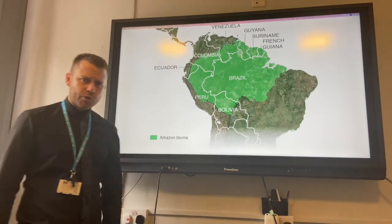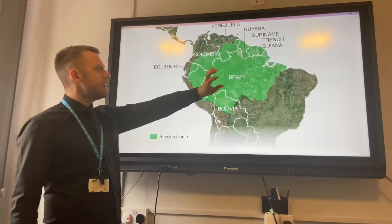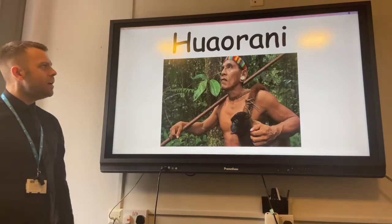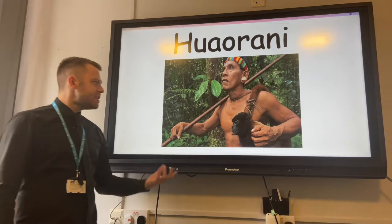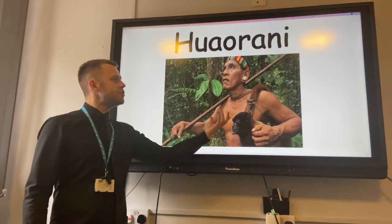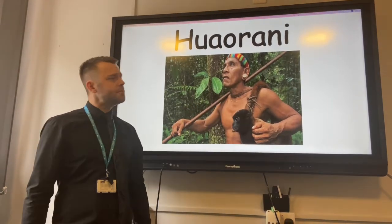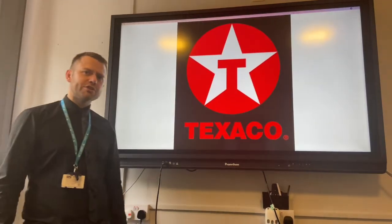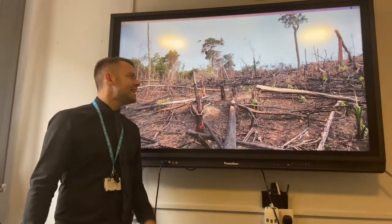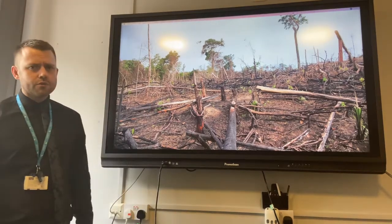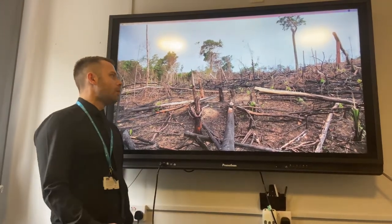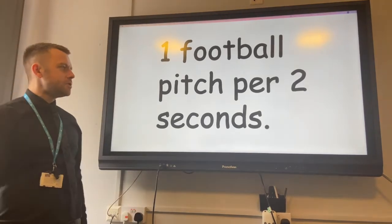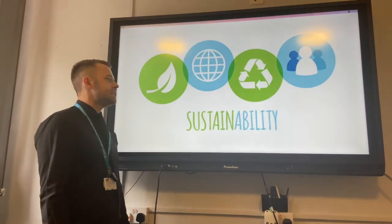Our case study of tropical rainforest and sustainable management is going to be the Amazon rainforest in Brazil. This rainforest is increasingly important, especially due to the fact that indigenous tribes such as the Harani still live in the rainforest, but TNCs such as Texicar are increasingly using the rainforest resources in an unsustainable manner. It's estimated that one football pitch per two seconds is deforested.